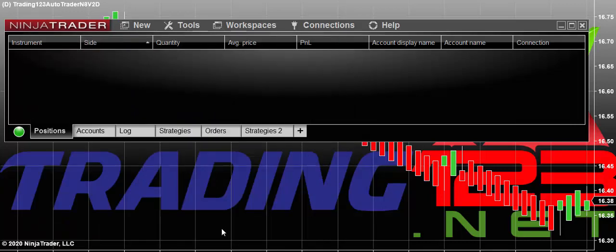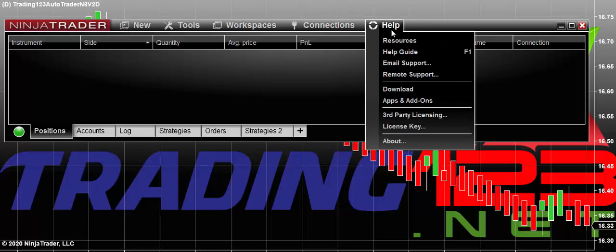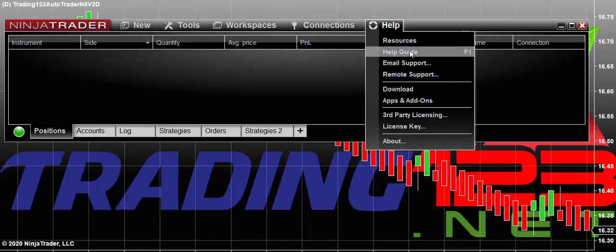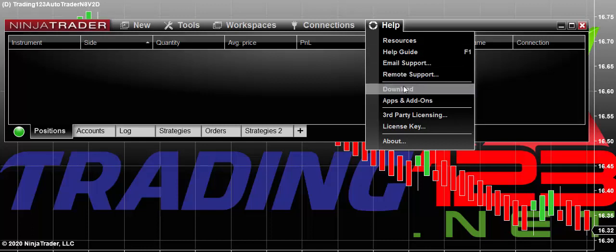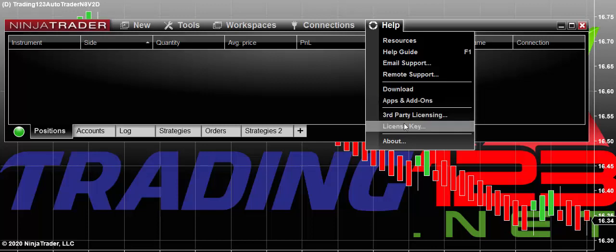Most of you are probably purchasing indicators and software. When you do that, we will need your machine ID to program your license for your computer. To find that out, you go over here to the Help tab and click on that. Here are some resources — those of you new to Ninja may want to spend some time on the help guide. There's a lot of powerful information there on how to use the software and set things up. There's also email support, remote support, and this is where you go to download new upgrades.